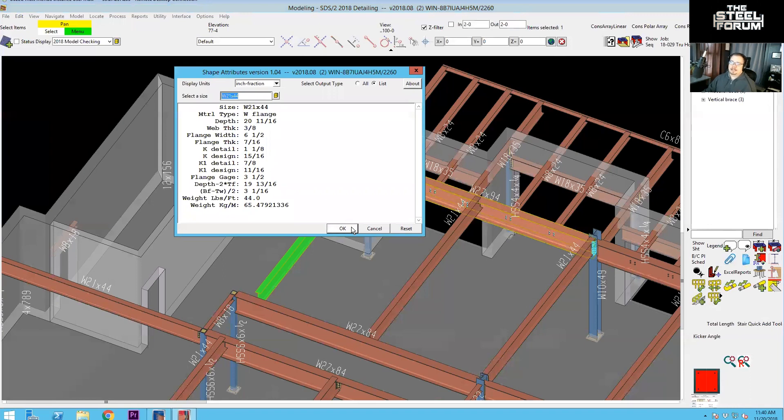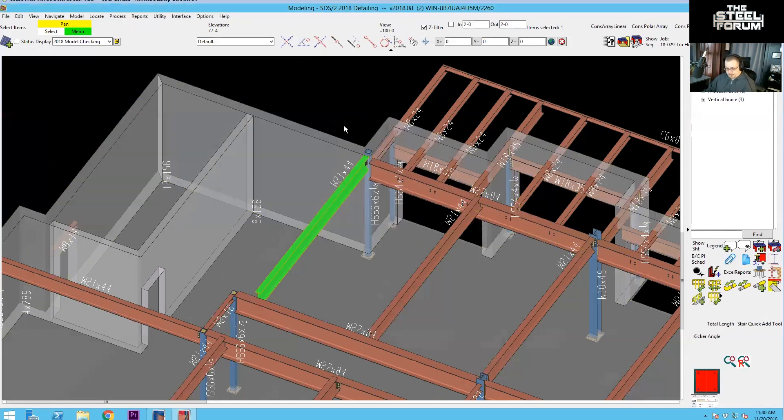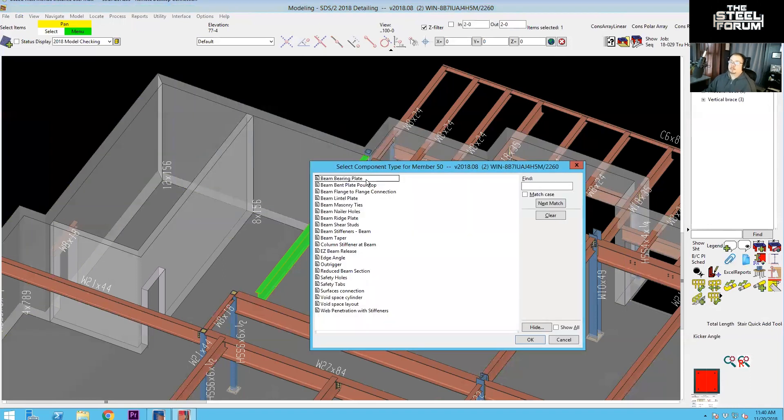Our gauge is three and a half, which just so happens to be the default for nailer holes anyway, but we need to verify that anyway, because we are going to be doing some other sizes.